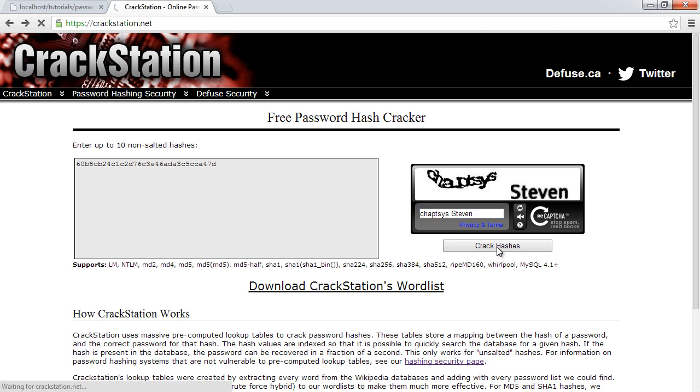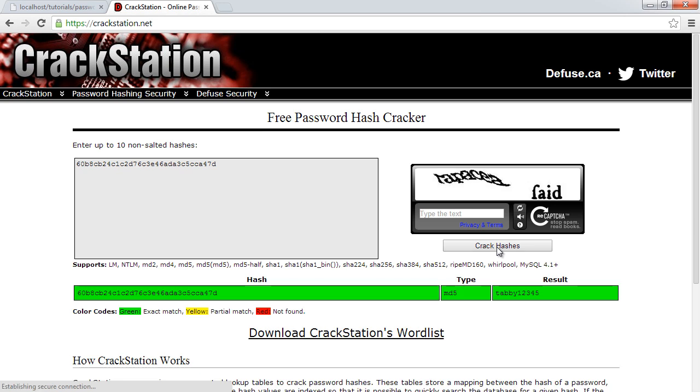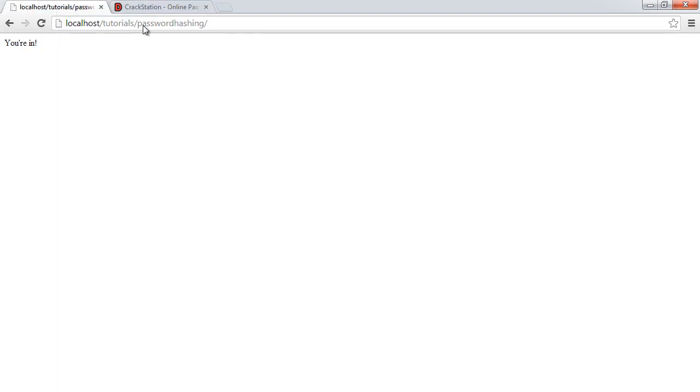And I go ahead and crack hashes. So what's going to happen now, it's going to perform a lookup and brute force this value. And you can see below here, surprisingly, it's actually given us the value. So it's gone ahead and looked this up and it's actually brute forced it or cracked it successfully. So now we start to worry and we think to ourselves, well, in this case, if this can be cracked, what do we need to do?